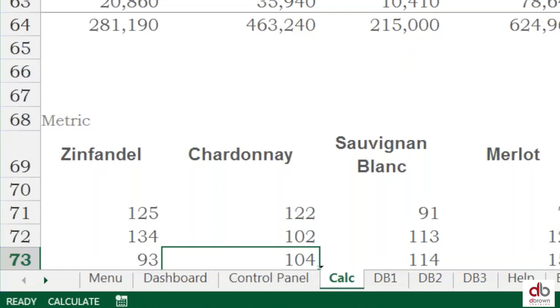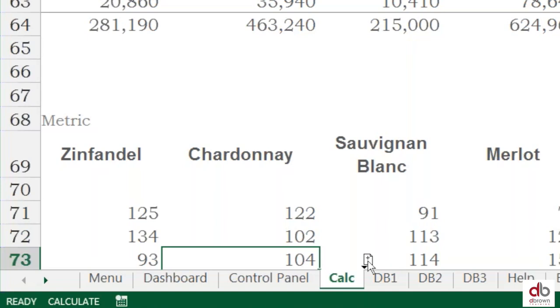Now you just take that plus sign and hover up a little bit and to the right. Once you hover up and to the right and release, it will replicate the sheet.